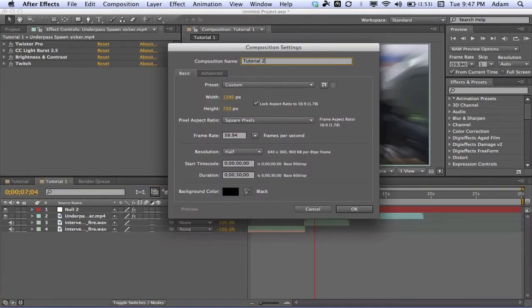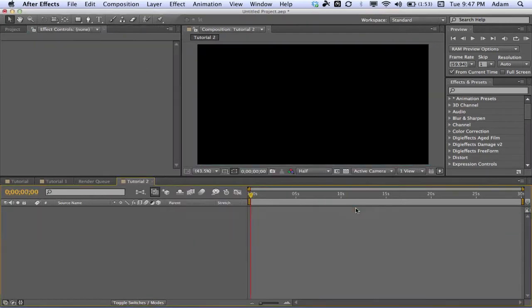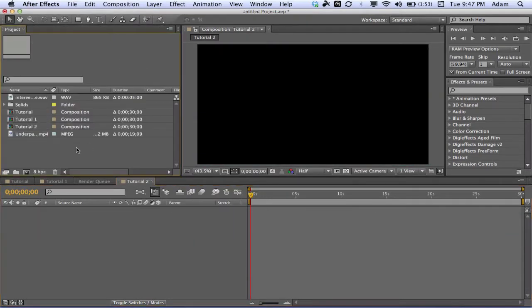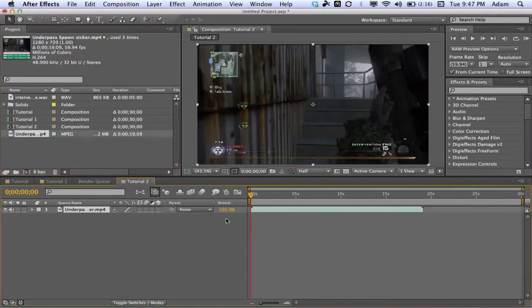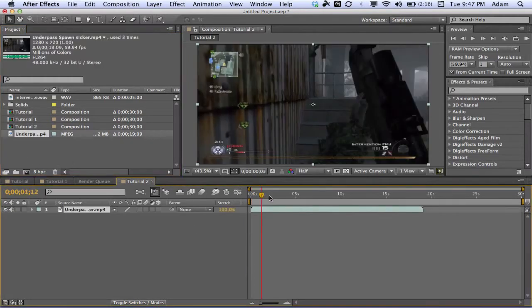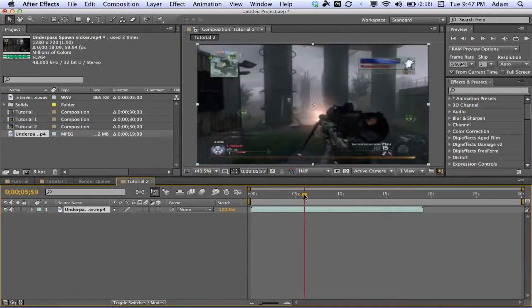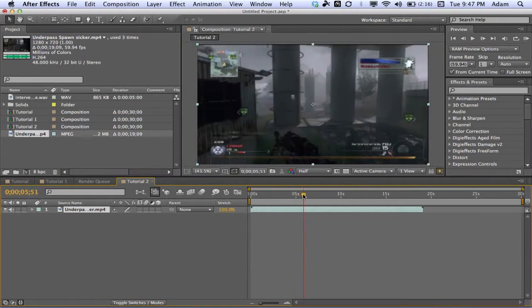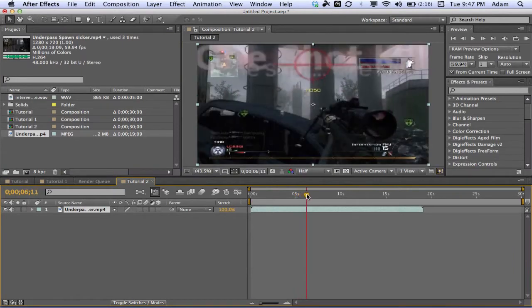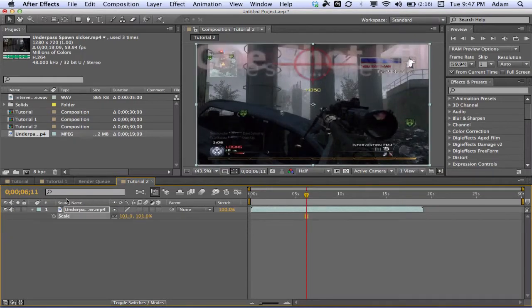We're going to make a new composition — call this Tutorial 2, 30 seconds, 59.94 should be fine. I might have to refer back to my other compositions just for some settings. We're going to drag our clip in here, go to the point where he takes the shot — you can see the gun pops up right there — then wait for the numbers to come up, the 1050.